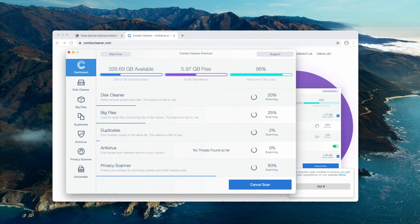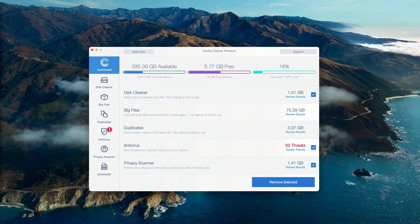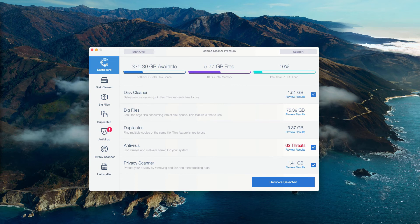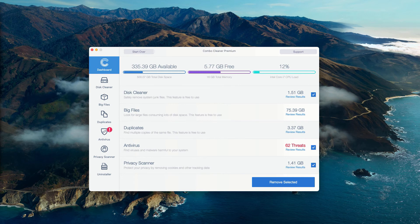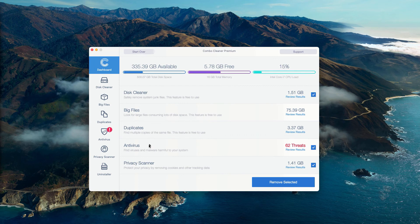This is the end of scanning by Combo Cleaner antivirus. The program has performed the free research of Mac computer, and at the end of scan some threats were found. You may go to the Antivirus area and click on Review Results.